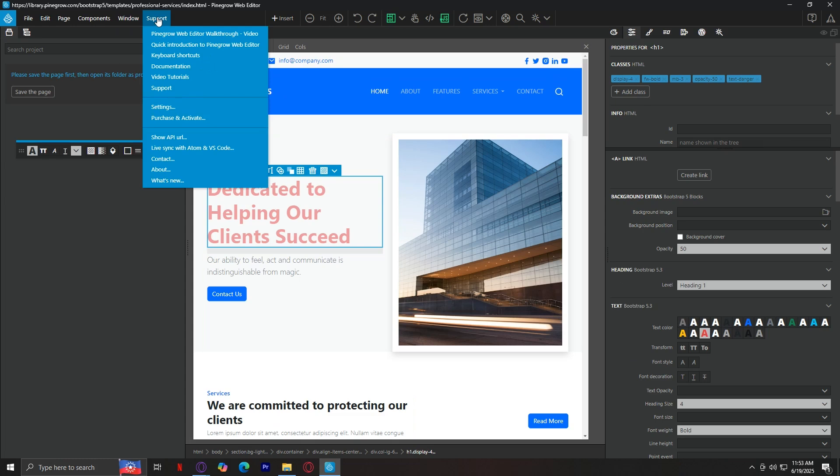Next up is support, which is quite self-explanatory. This opens help links, documentations, and sometimes gives you version updates or access to support tickets if something goes wrong.